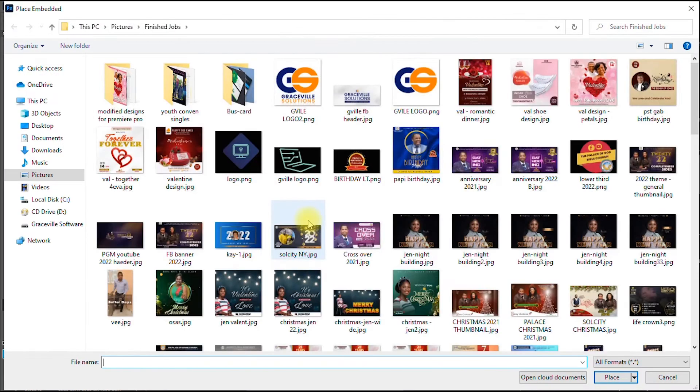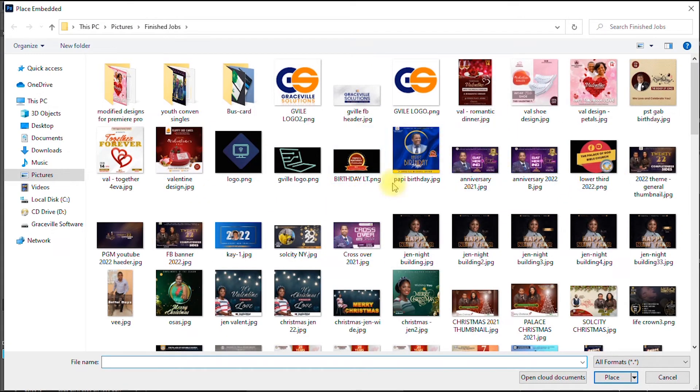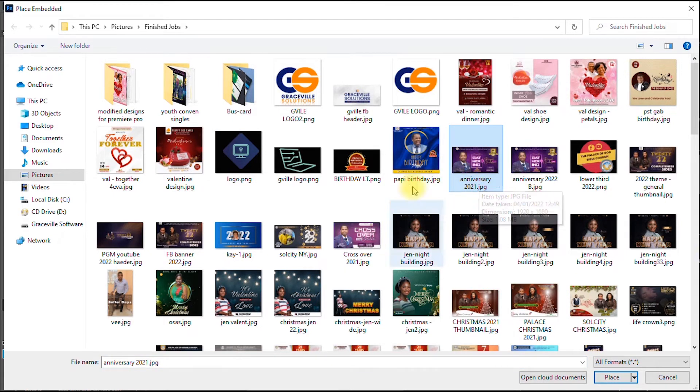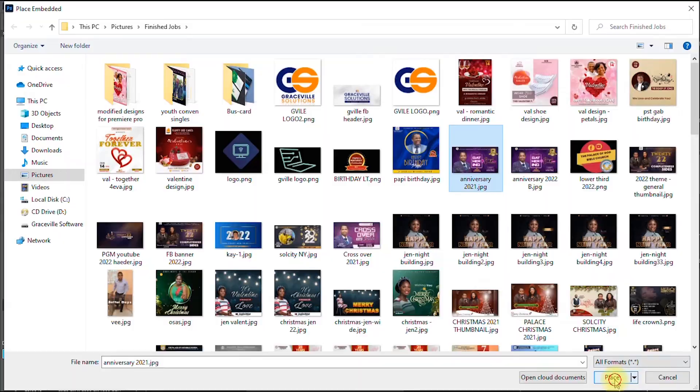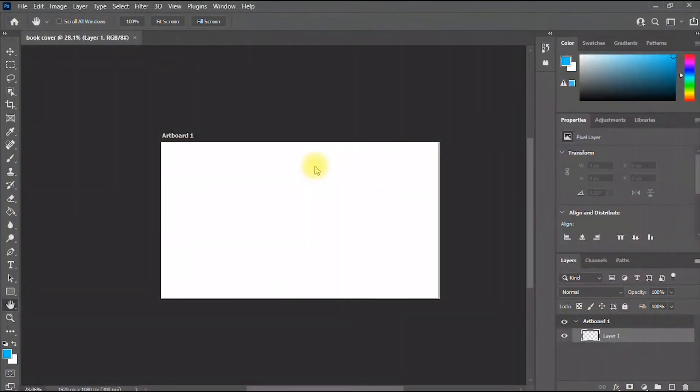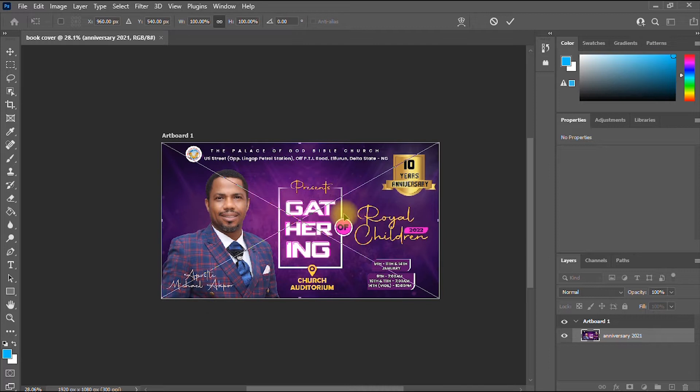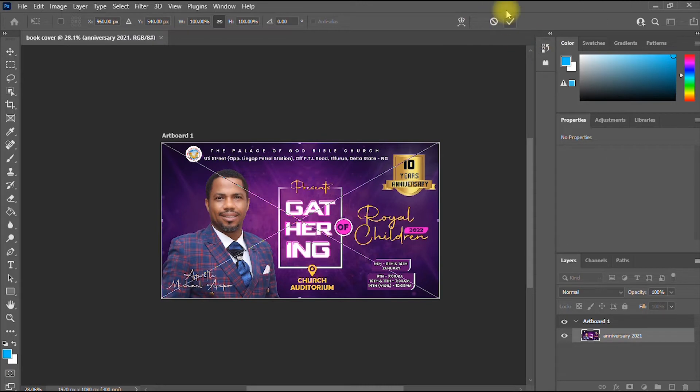Then you locate the image on your computer. I think I like this one, so I select it. I can either double-click or I click once and go to Place right here. Then you wait for that a little. Good. So as you can see, we have successfully imported our image into Photoshop. Then the next thing, right here where you have this checkmark, you click it to drop the image.